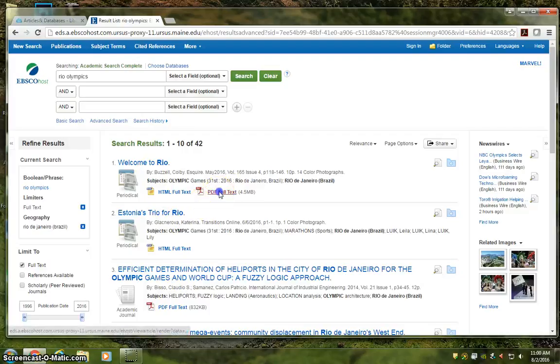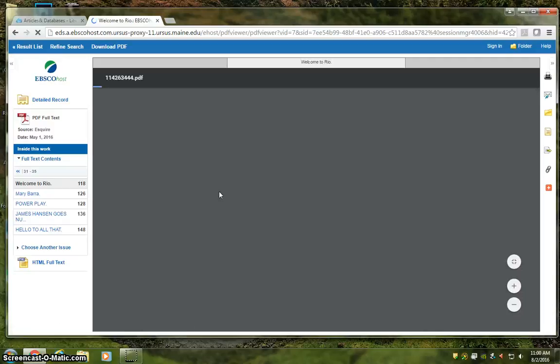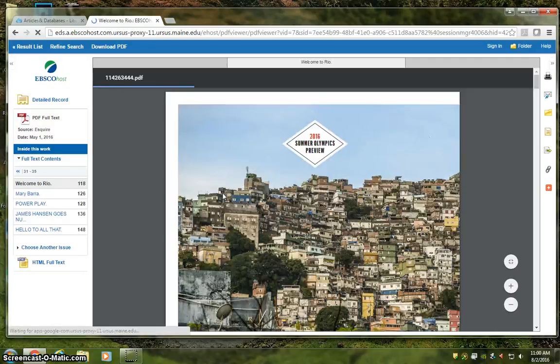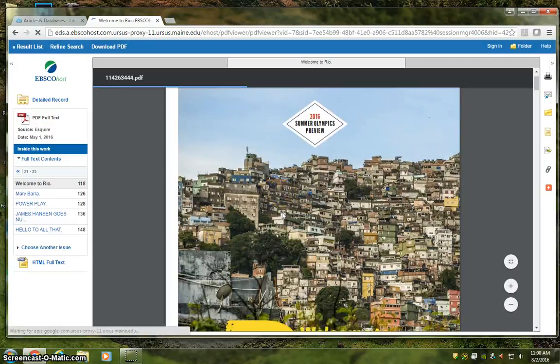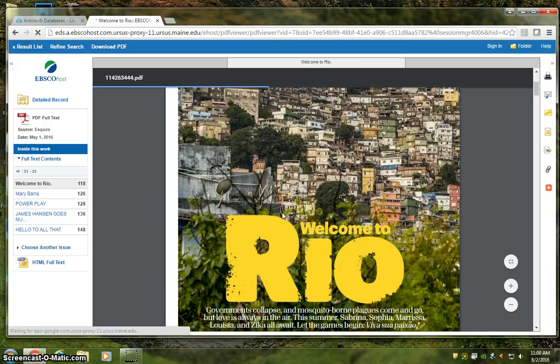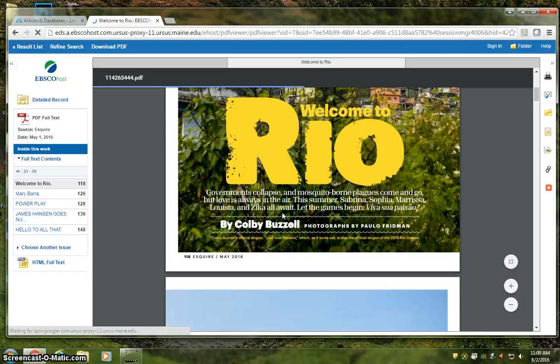PDFs are good if you're interested in strong visuals and you know that your article has lots of charts and graphs, or maybe photos that you'll need to see clearly, like this Summer Olympics preview from Esquire magazine.